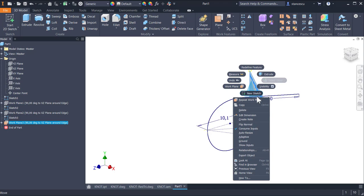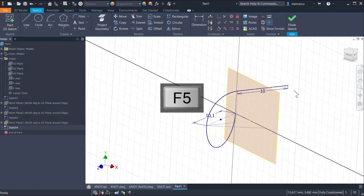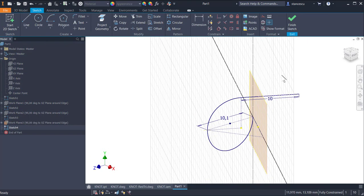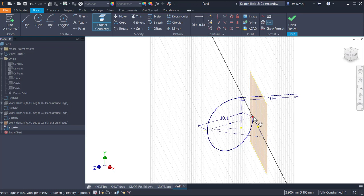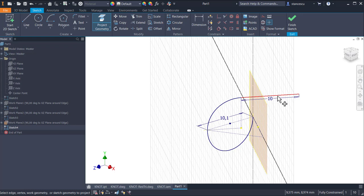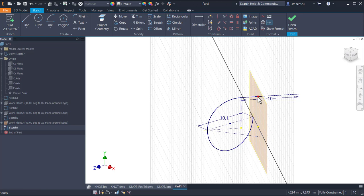A new sketch here. F5 to have the same placement, and then we project this point, the end of the arc. And be careful, this line which is perpendicular on the plane, that means that the point is just here. The projection is a point, this point, very important.